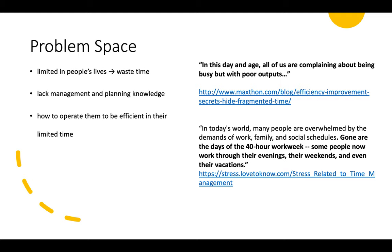Not everyone is a master of management. Management and planning usually depend on excellent self-discipline, but it is a difficult skill to have. So we designed an app to help them manage their time and make plans.